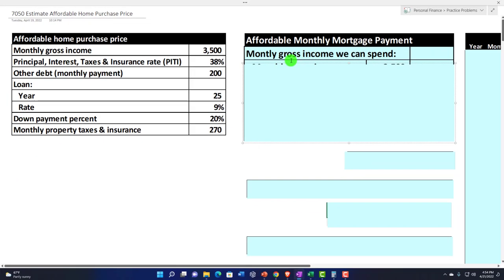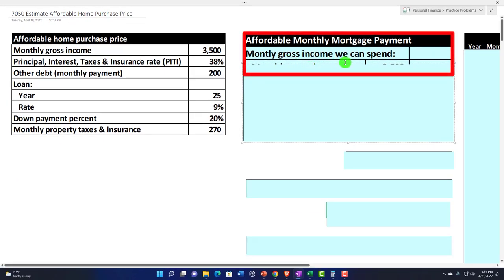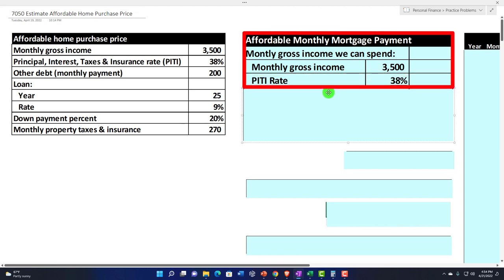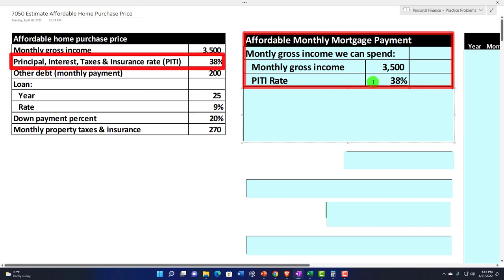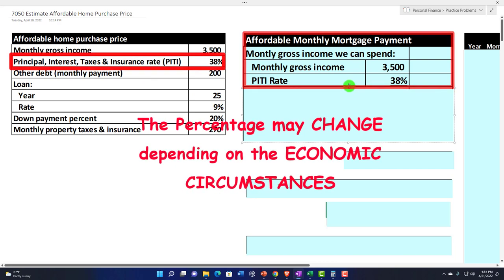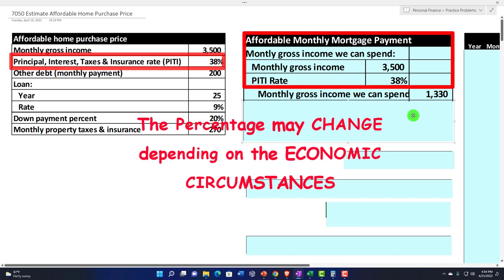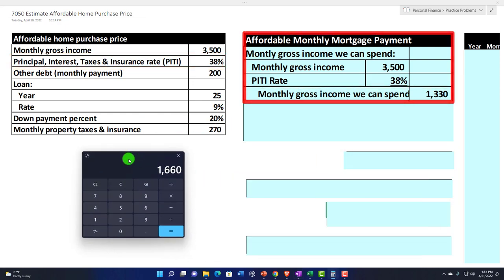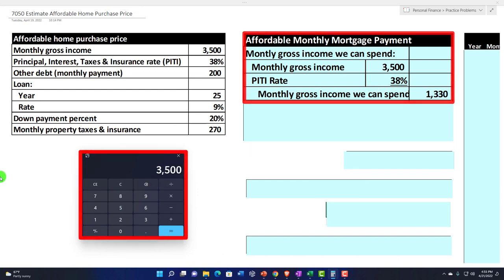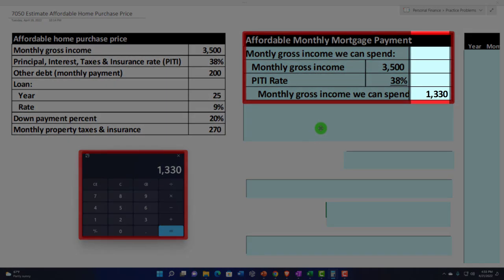Given that information, we're going to take the monthly gross income and calculate what we can spend. The monthly gross income is $3,500. We're going to use our heuristic — the PITI rate — which we're assuming is the rate a financial institution would use. We're using 38%, though that percentage may change depending on economic circumstances, so check with your financial institutions. Multiplying 3,500 times 0.38 gives us $1,330.